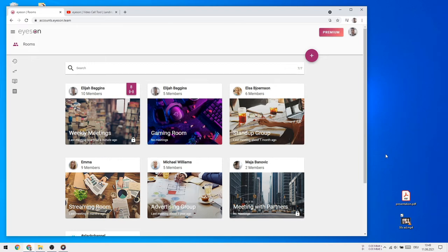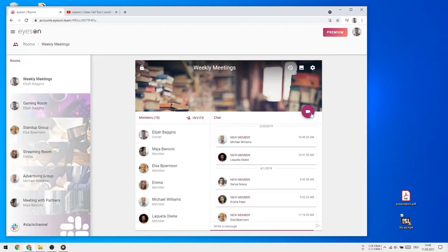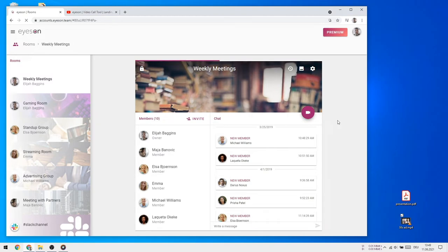Welcome to iZone. Today I am going to show you how to share your screen or do presentations during a video meeting.